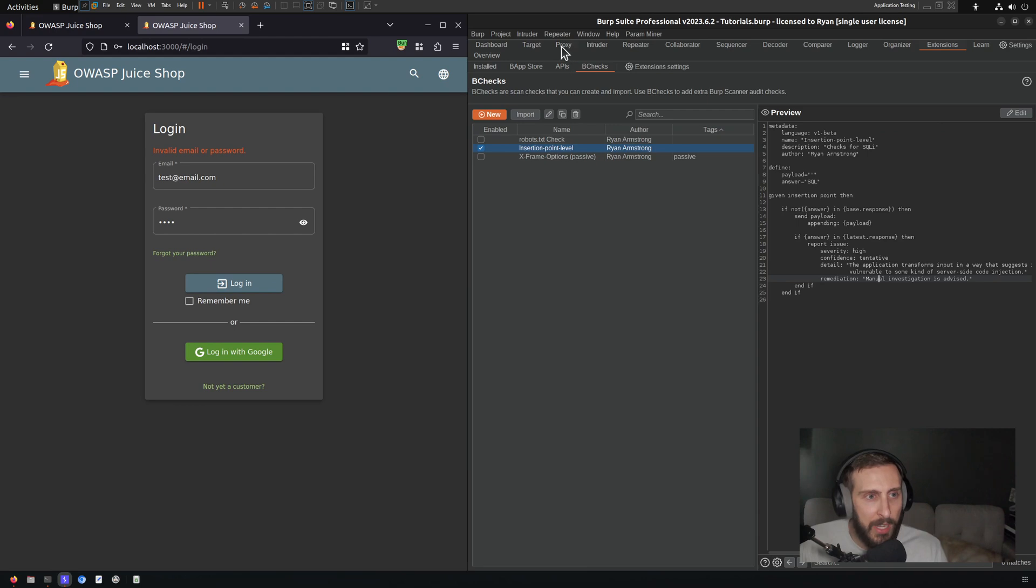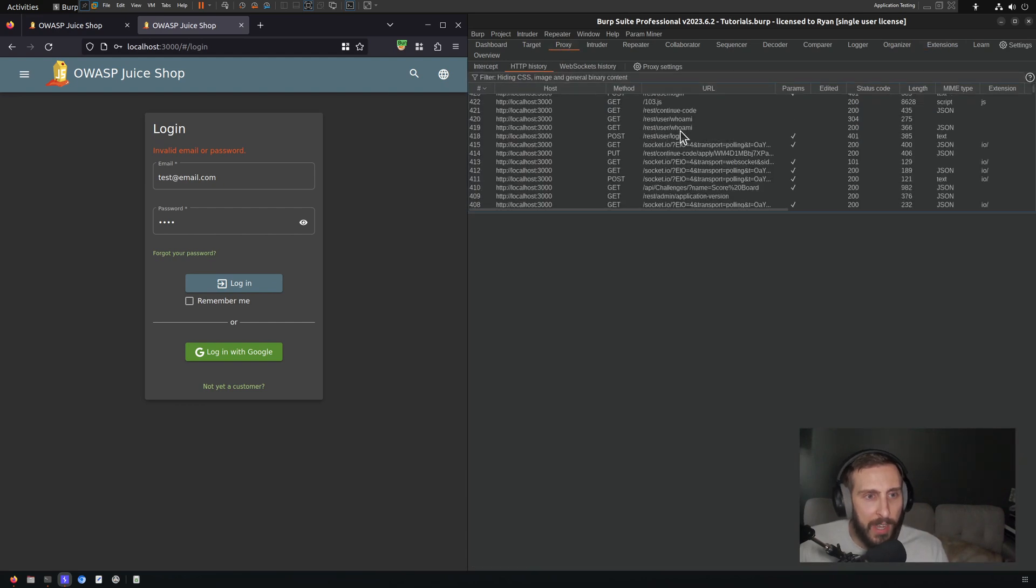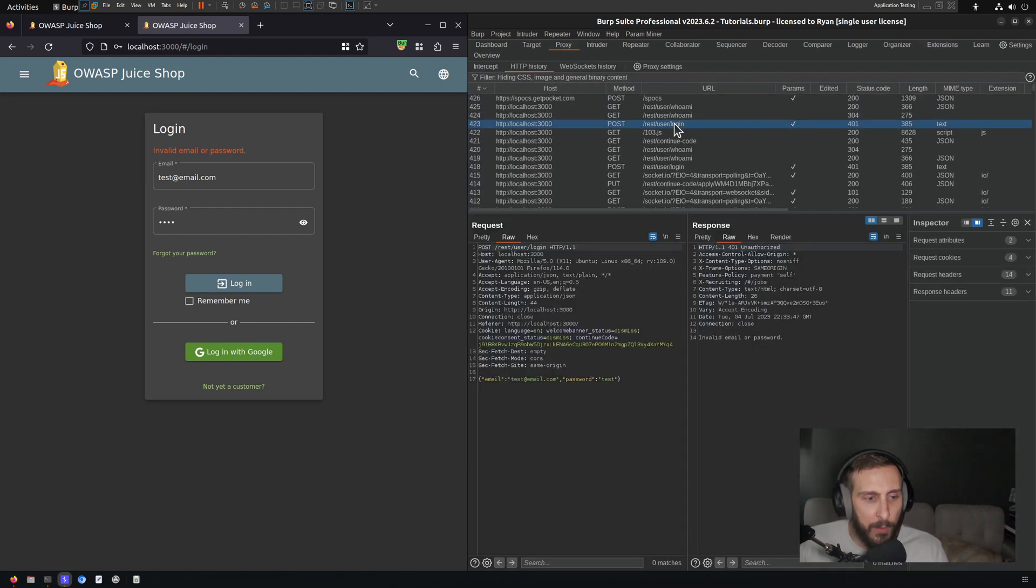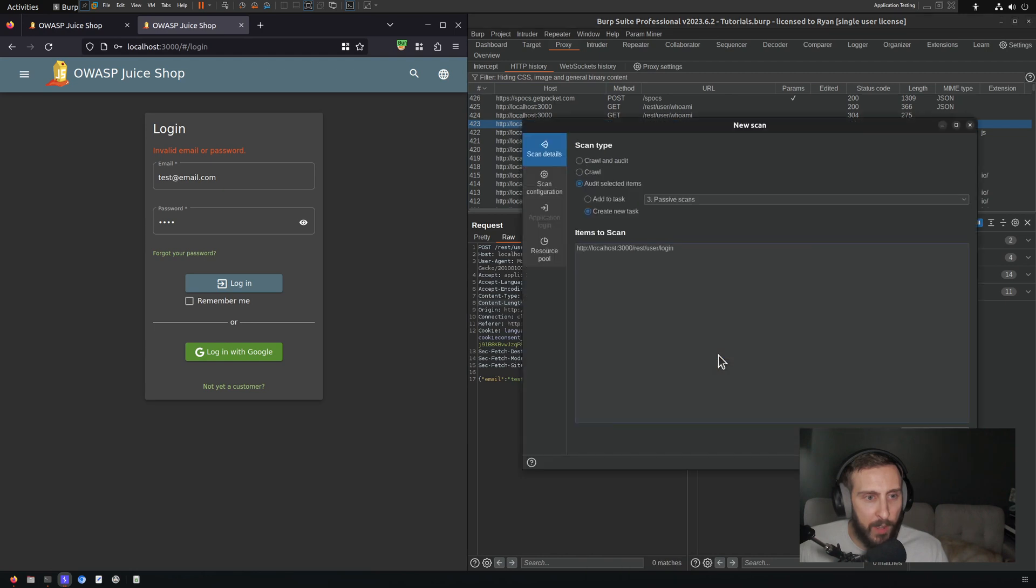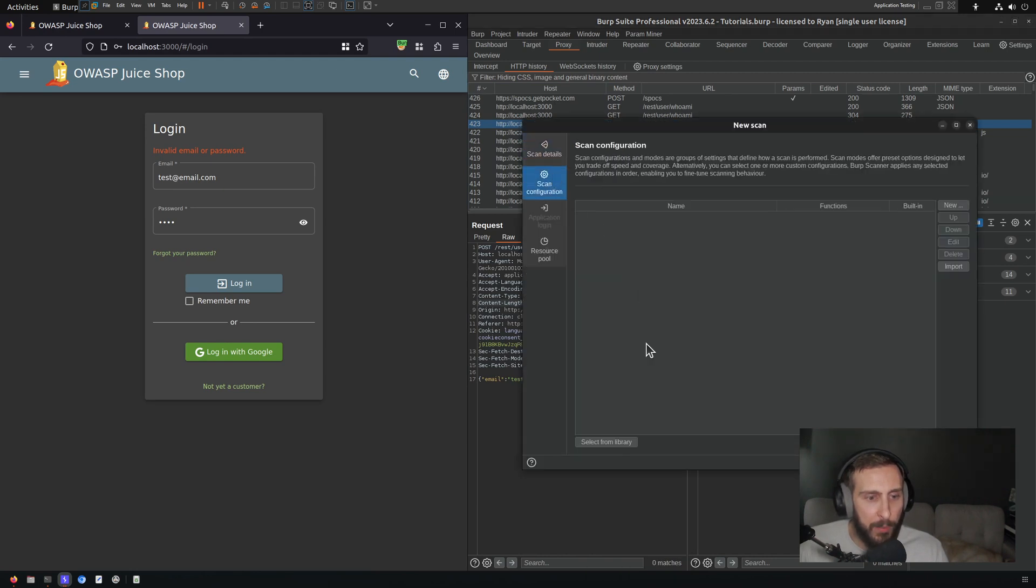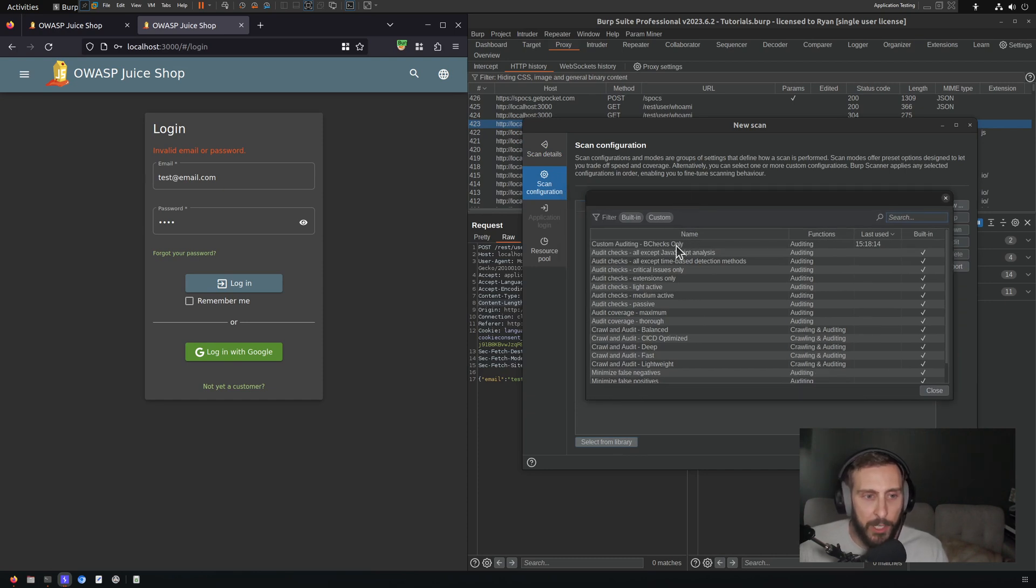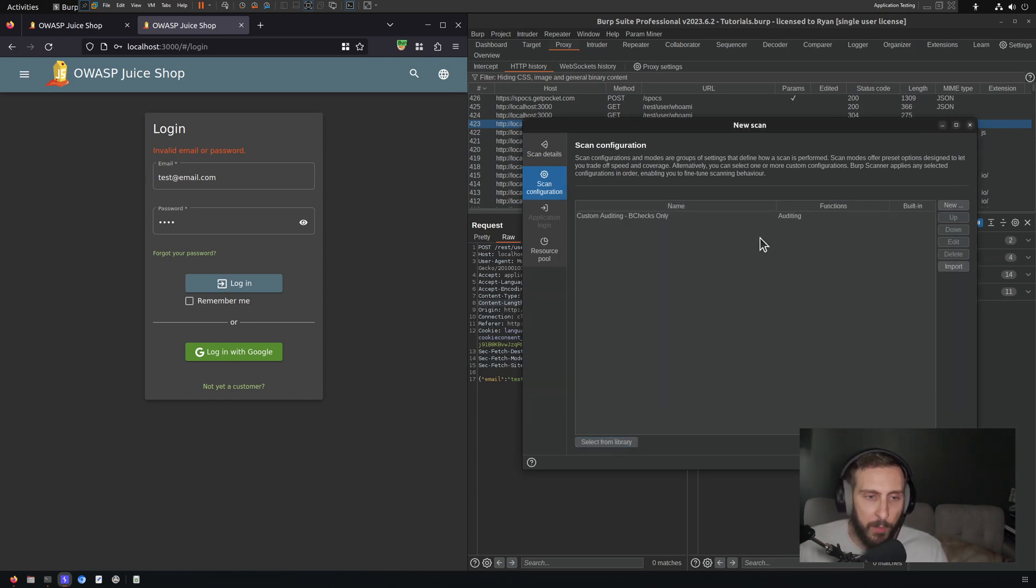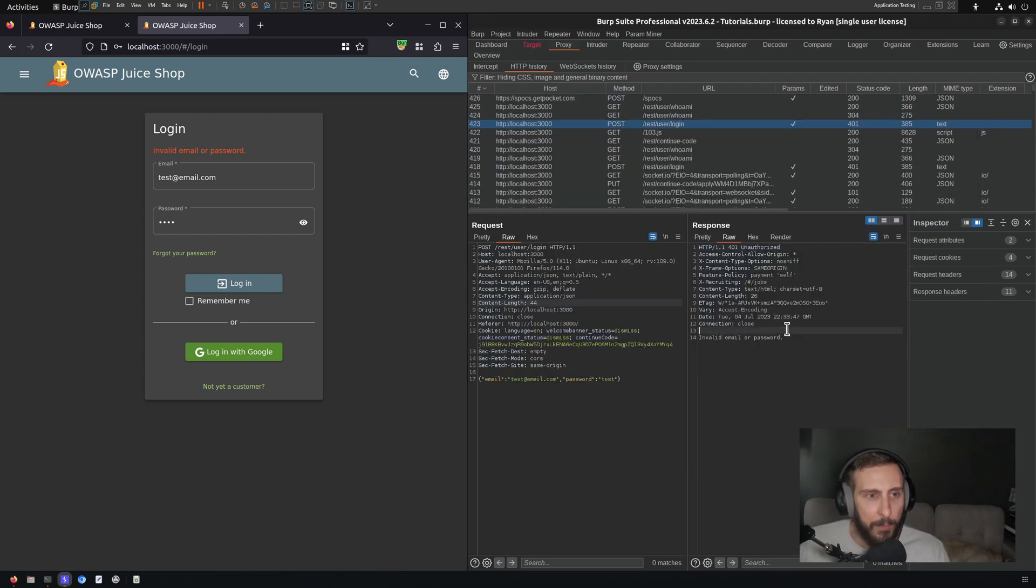And now what I'm going to do is go to my proxy history and find that login request. And I'm going to right click in this simple request here. And I'm going to click Scan, Open Scan Launcher. And I'm only going to enable B checks by selecting a custom scan configuration that has been set up to run B checks only. If you've watched my other videos, you should be familiar with this by now. So I click OK. That's going to scan.